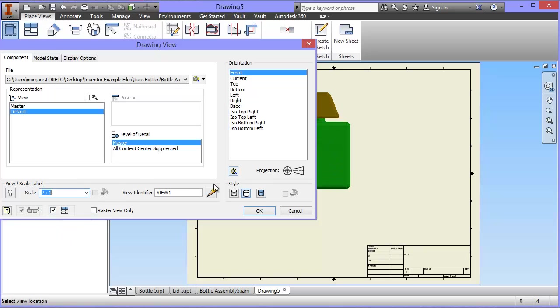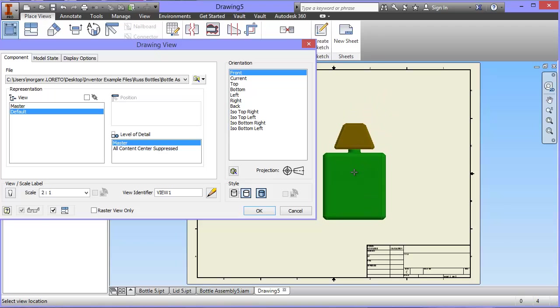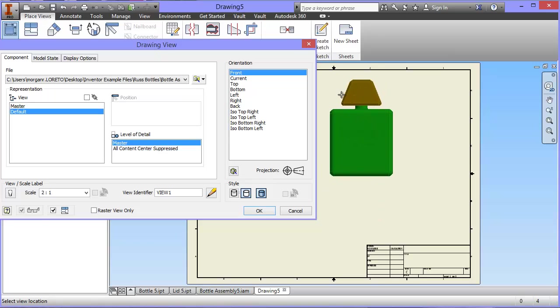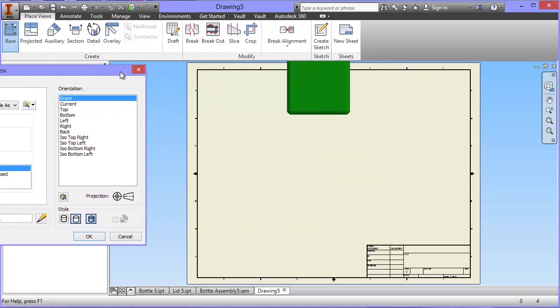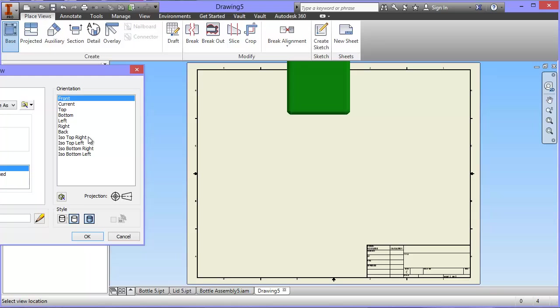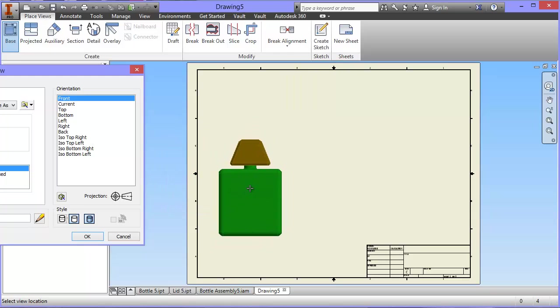And the last thing before I start putting my views down is I'm going to click this little shaded thing here, which makes sure that the actual things when I put them on the page will be colored in rather than black and white. Let's move this out of the way. There's my first view, my front view.